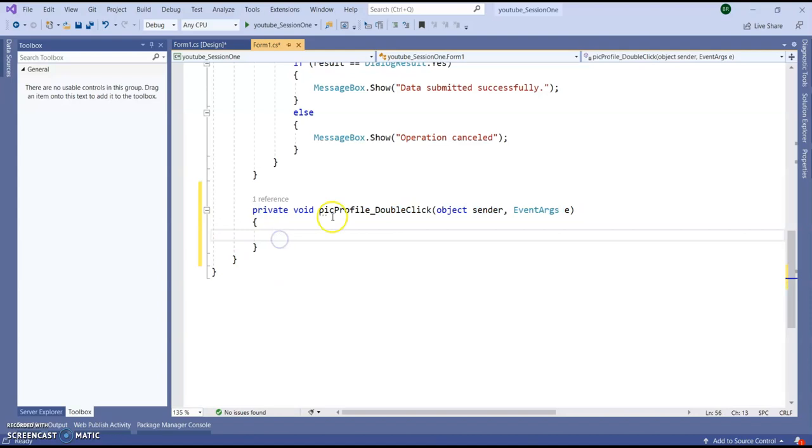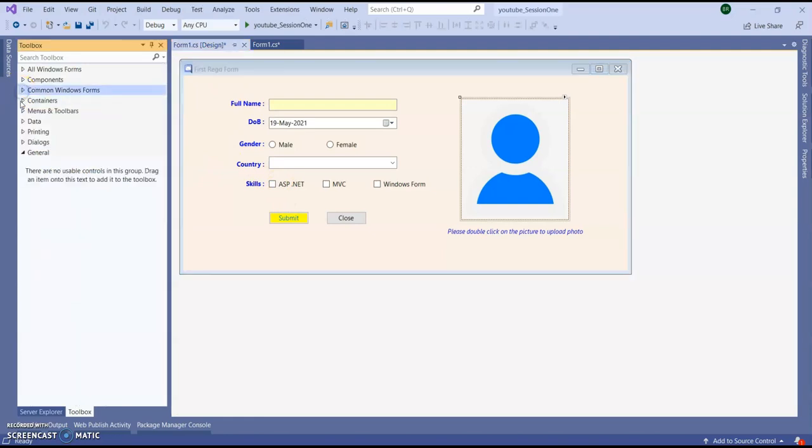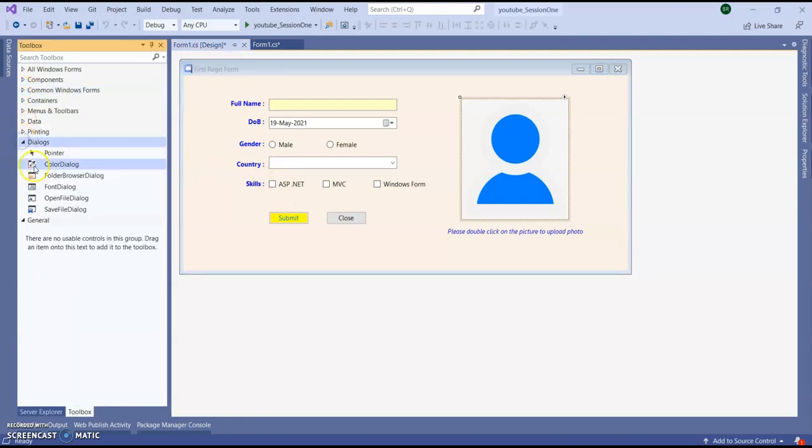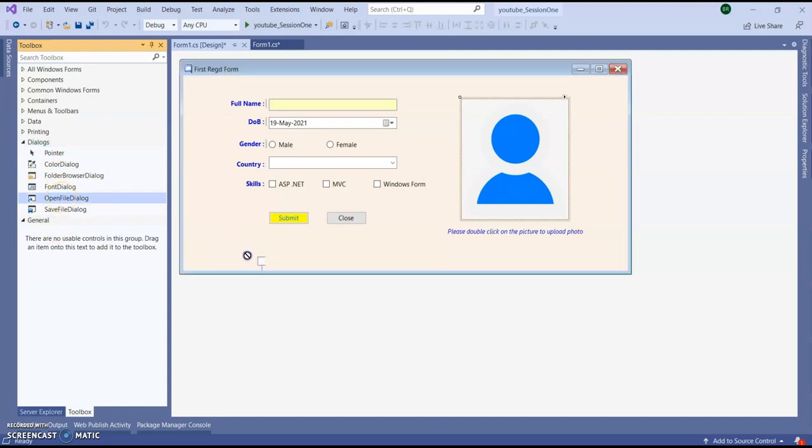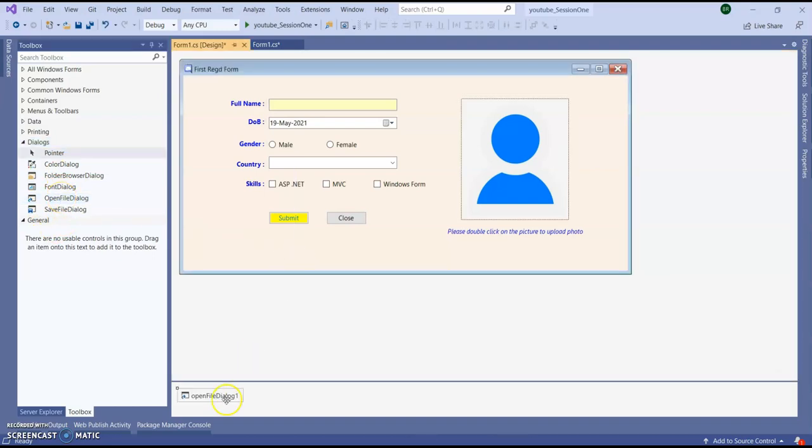Here I am going to open file dialogue box. Either you can go to this toolbox and there is a dialogue. And there you can see open file dialogue box. Just drag and drop here. Open file dialogue.